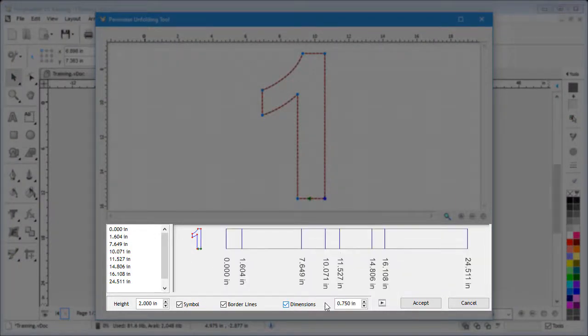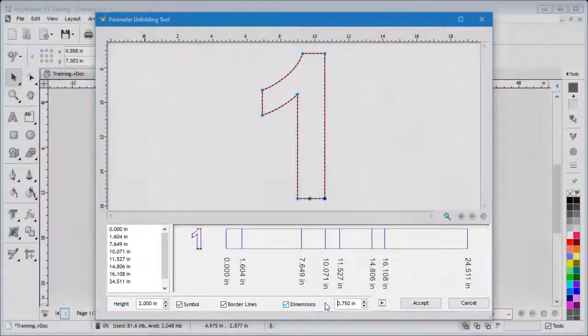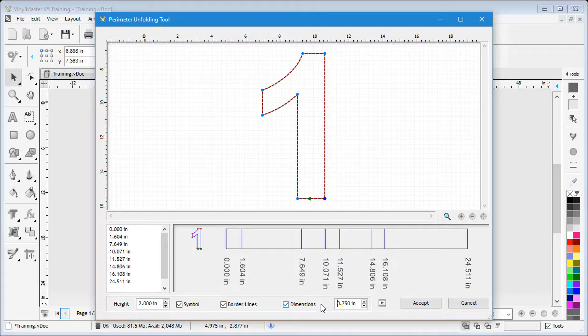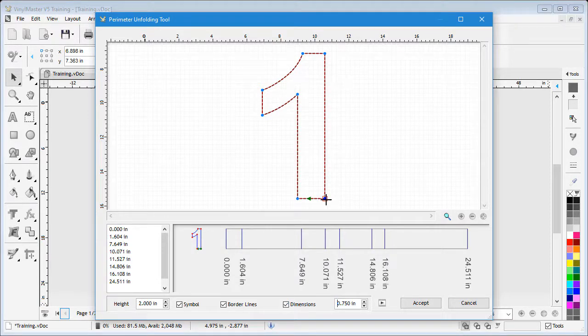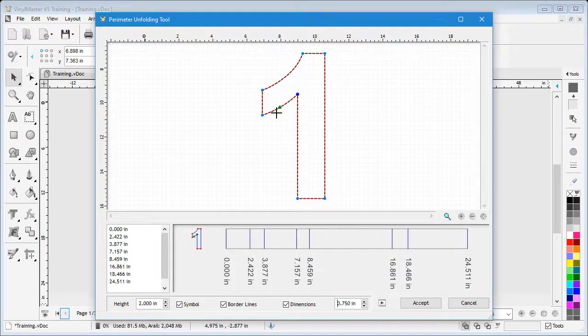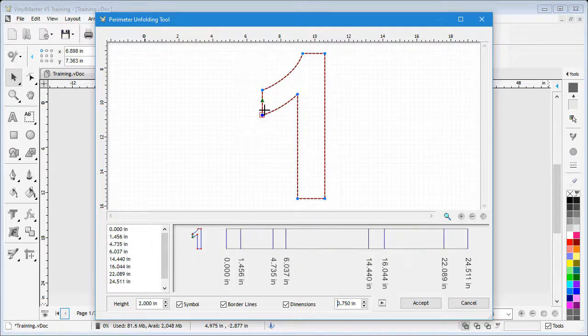Next, we need to set the starting point for our project. The starting point is where we begin the first section of the extrusion. As you can see, as I click each point, the module also indicates the direction of the pattern we're going to create using a green arrow.